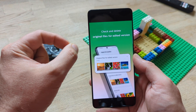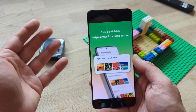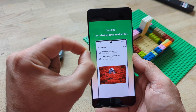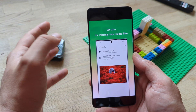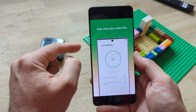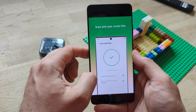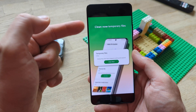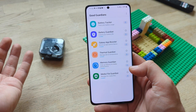You can use it to check and delete original files for edited versions, and make sure that you're not wasting your storage space. You can set a date for missing date media files, which is actually important if you want to keep things organized. You can also scan and sync your media files — check for invalid file names, sync missing files for the media database. And very importantly, you can clean temporary files. But let's just show the real thing.